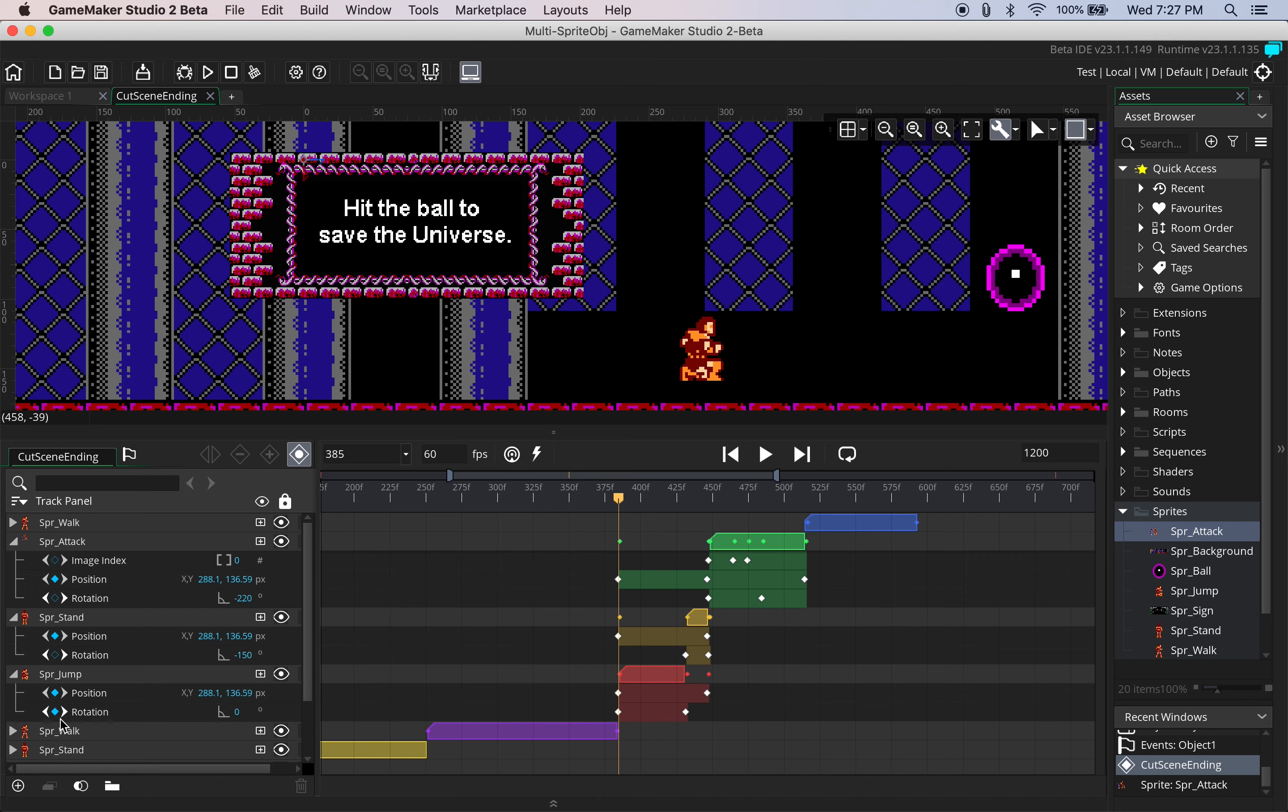We would simply just come to the singular track. We would set the initial rotation at zero. We would set the final rotation at 360 degrees and then we'd just use the sprite index keyframes to change the sprite index as the rotation happens.